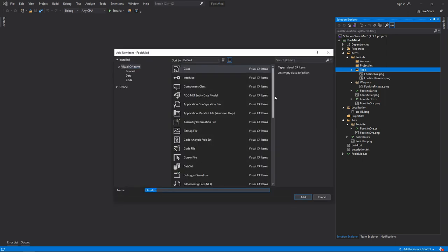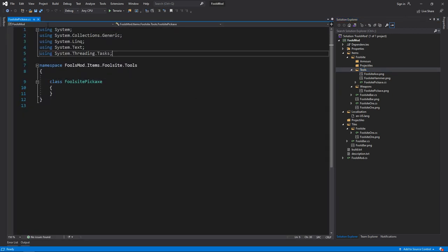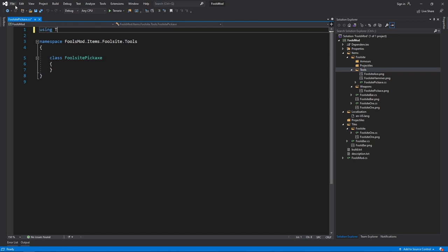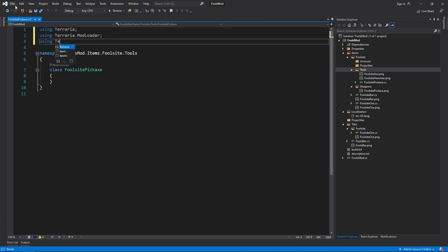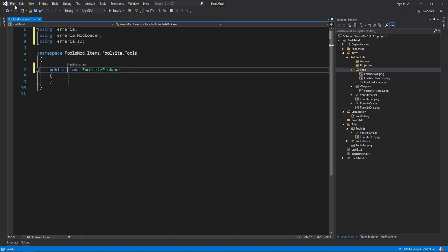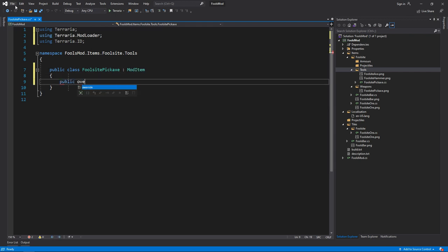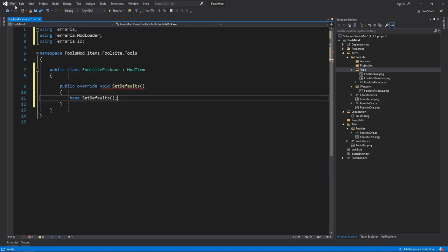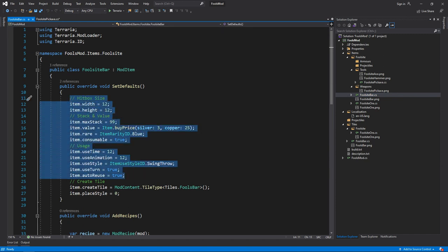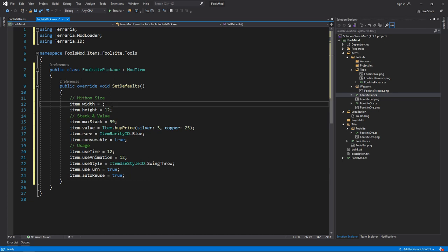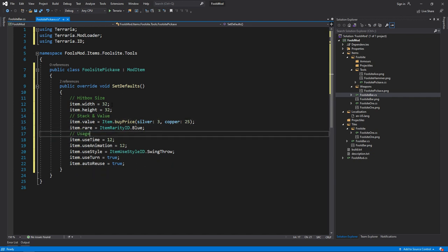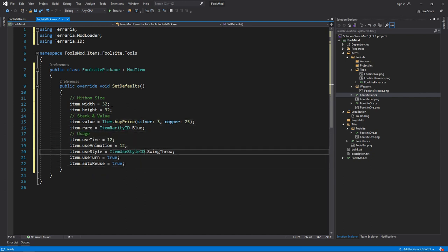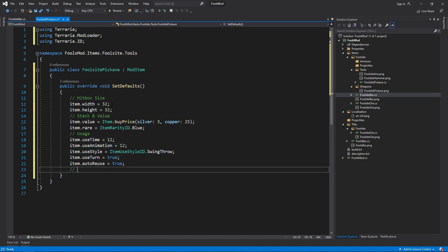Let's wait for this to load. Full site pickaxe. And now we need to just add the usual stuff at the top. I think that's everything we need. So then we do public class mod item, public override set defaults, and then we're going to have to fill in all of this.